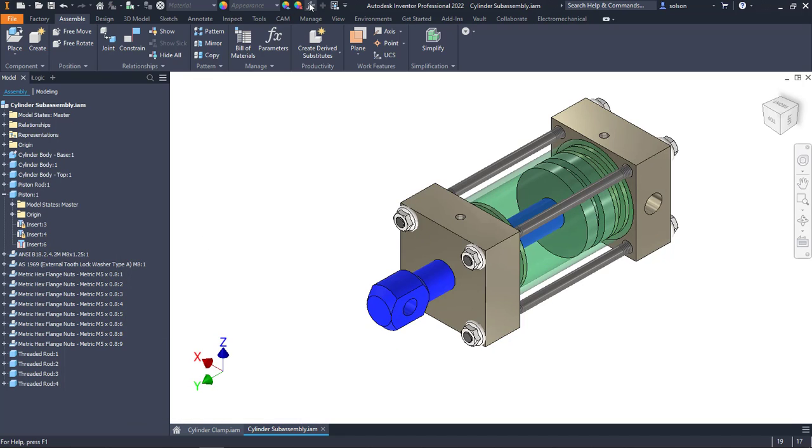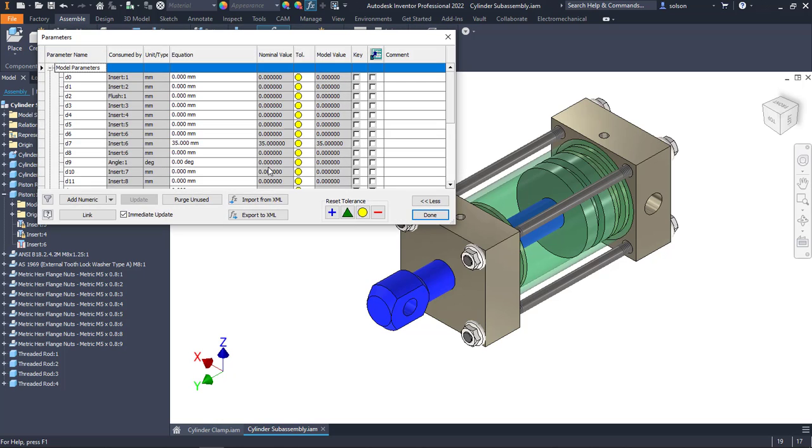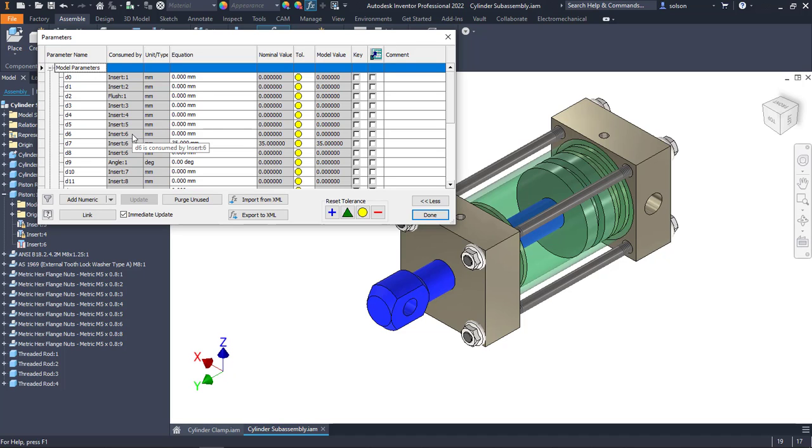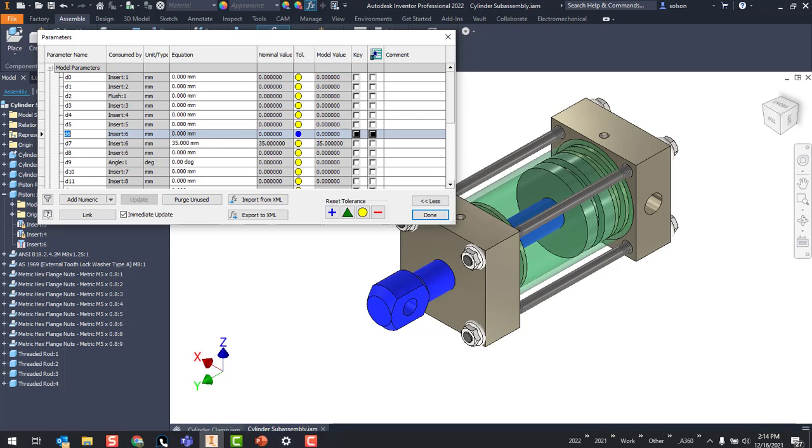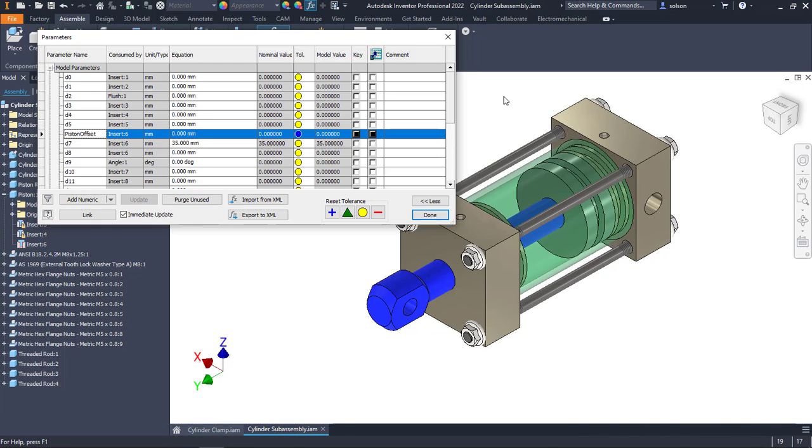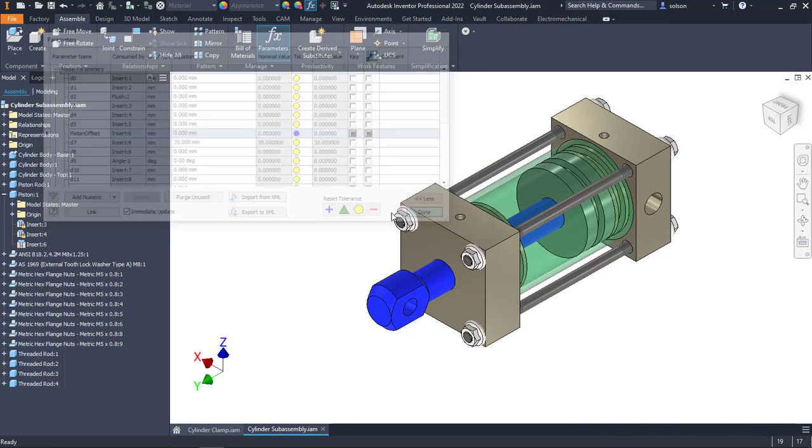In my parameters, that was insert 6 and you can see that there are three parameters associated to insert 6. First is the main offset and then the max and min. This D6 for me is associated to the insert, but it was the original or the main offset. I'm going to call this piston offset and I'm going to jump back to my top-level assembly.